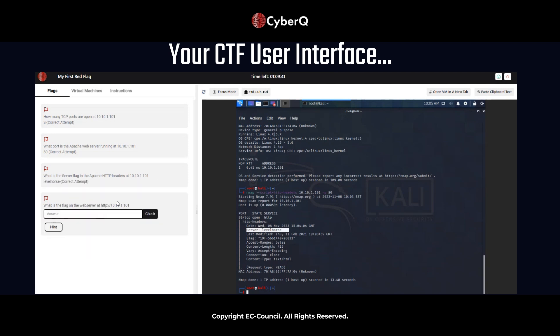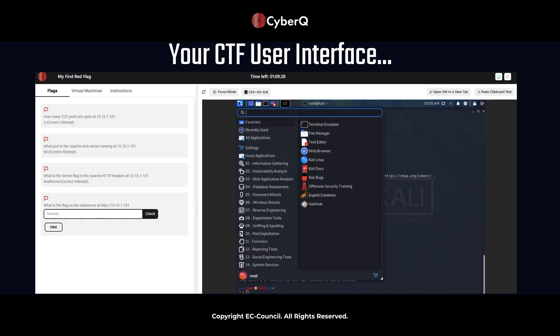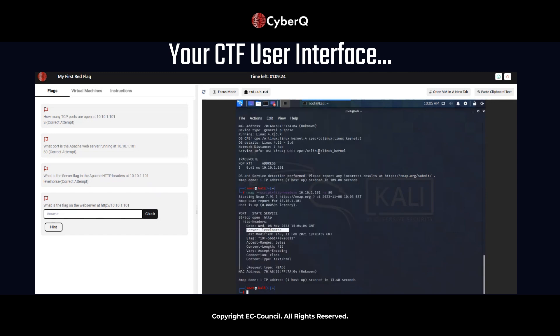OK, flag number three. Now, we have one more flag left. What is the flag on web server at http://10.10.1.101? Now, if you're not sure how to access that, there's a few different ways. We'll look at the hints in just a moment, but first, let's pop open a web browser. So the hints are going to be go to a browser. The next hint, check a website.